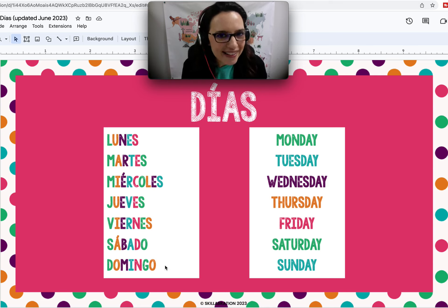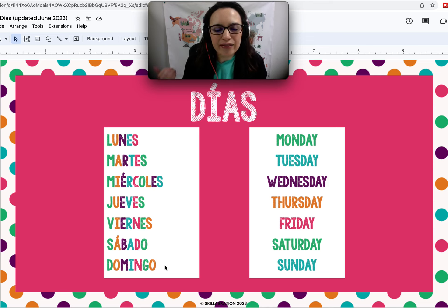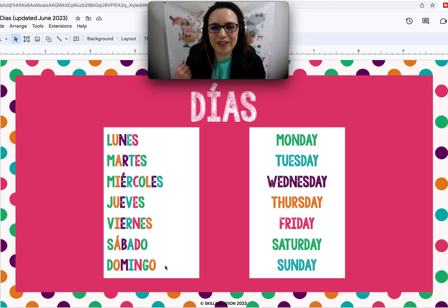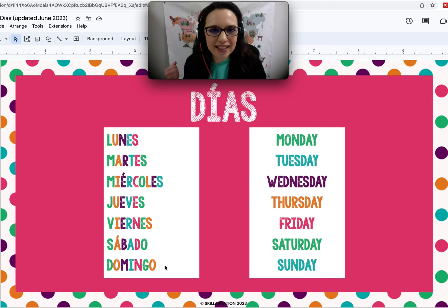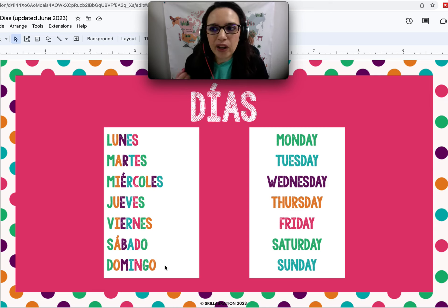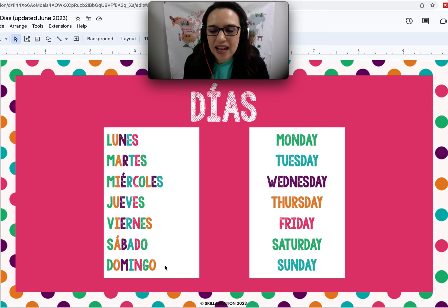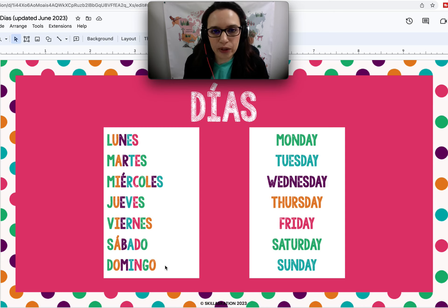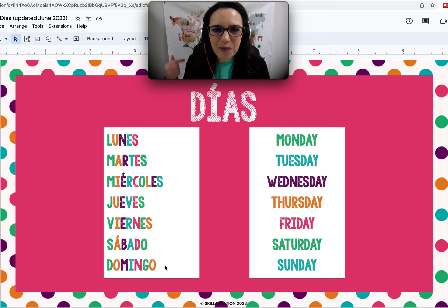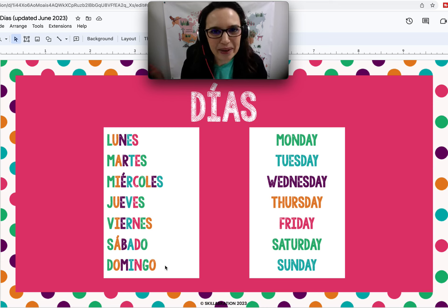Keep practicing over and over until you have these words memorized. Sometimes memorization is just what it takes to learn a language. Yes, context and being immersed helps, but other times you really just have to dedicate yourself to memorizing it. And repetition is key to that long-term memorization — chants like this really help too. So let me know in the comments when you have memorized days of the week. Días de la semana. Hasta luego. Gracias. Adiós.